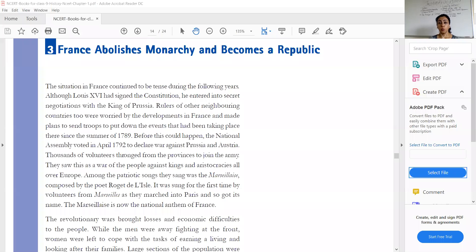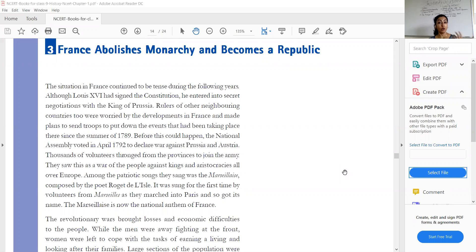So, from last class you remember how the common people and the National Assembly attacked the Bastille. They came to know about the plan to destroy the crops of the common people, and then they attacked. The Bastille is the castle of the king.